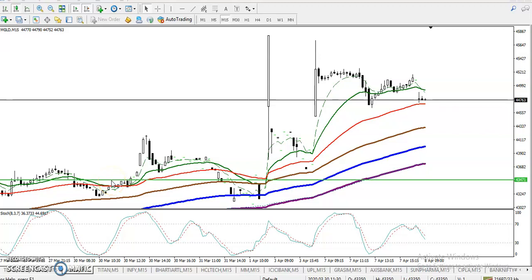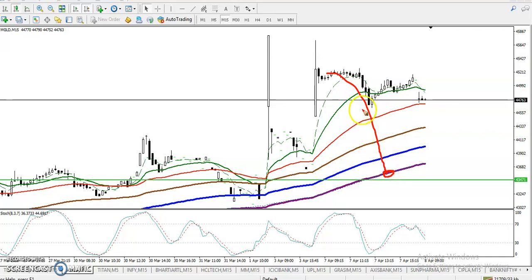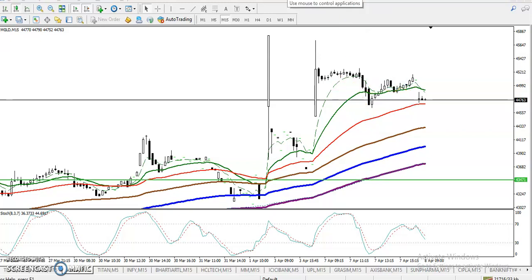Gold is running in an uptrend on a small timeframe. Yesterday we were looking for a buy after a retracement toward a level, but they failed to retrace and price was in a range — there was no buy opportunity. Today you can see price is respecting the moving averages.